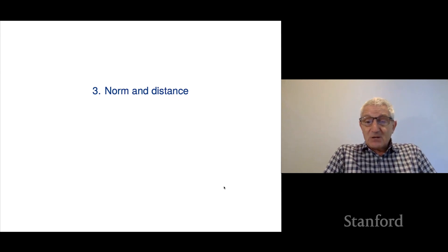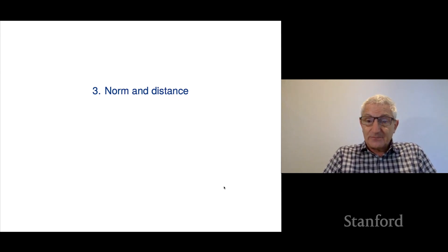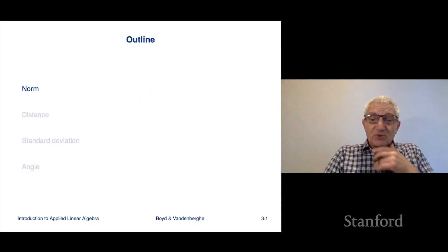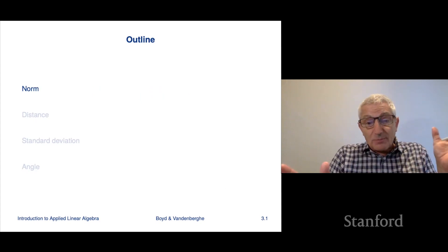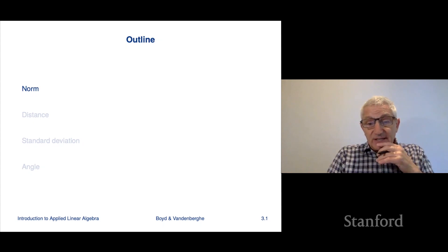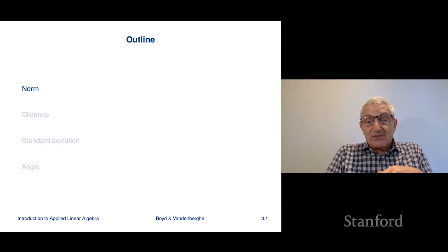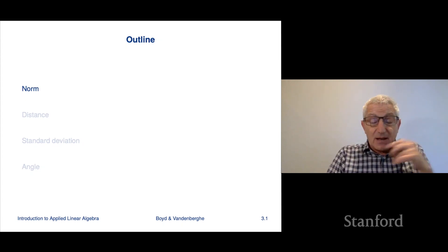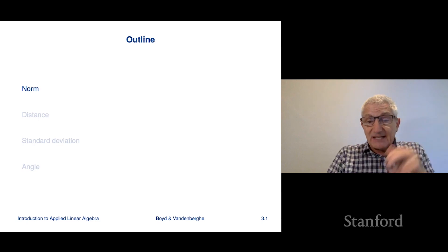Let's look at Chapter 3, which covers norm and distance. So first we'll talk about norm. The norm of a vector is supposed to be a measure of its length. From that, we're allowed to talk about distance, and that's another topic that we'll cover in this mini-lecture.